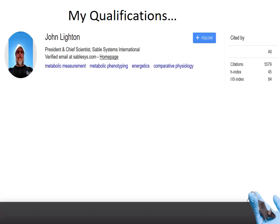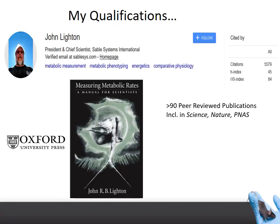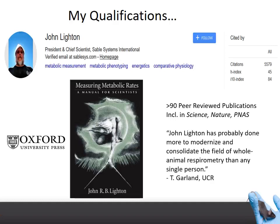Now, my qualifications for sounding off on this subject. I'm a recovering academic. I spent many years doing research on very small animals that required me to develop very sensitive gas analysis techniques. I have quite a good number of peer-reviewed publications, including in some good journals, and also have authored the only existing textbook on comprehensive methods of measuring metabolic rates, about which a colleague, Ted Garland at UC Riverside, was kind enough to give me a very glowing quote.